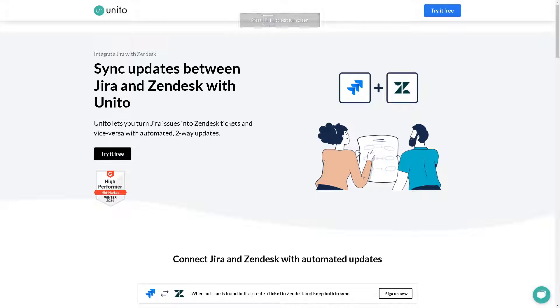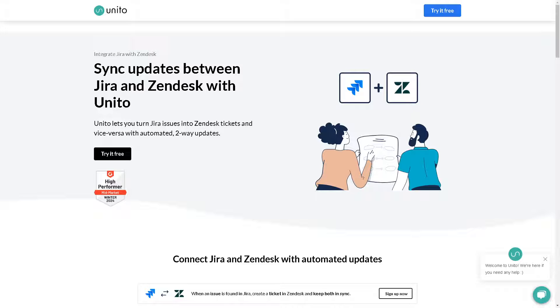The last option that you have is simply use Unito. You can integrate Jira with Zendesk, sync updates between these two platforms because Unito lets you turn your issues into Zendesk tickets and vice versa with automated two-way updates. For you to be able to do that it's simple, just click on the try it for free button.